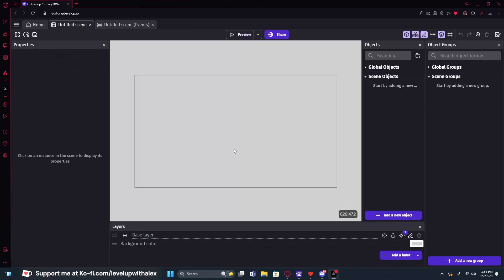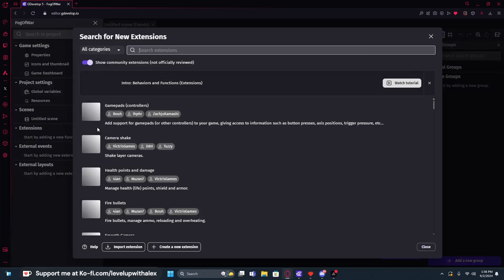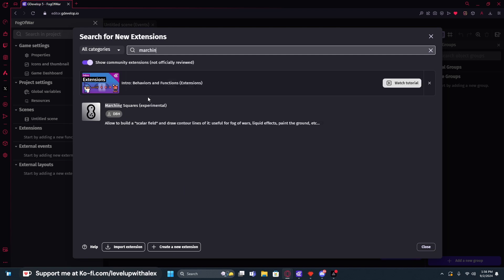Anyways, what we're going to do is start with a blank GDevelop screen. Before I get into explaining exactly what marching squares are, I want to get it added to our project. So we're going to click on our project settings, go to extensions, and search up marching squares.